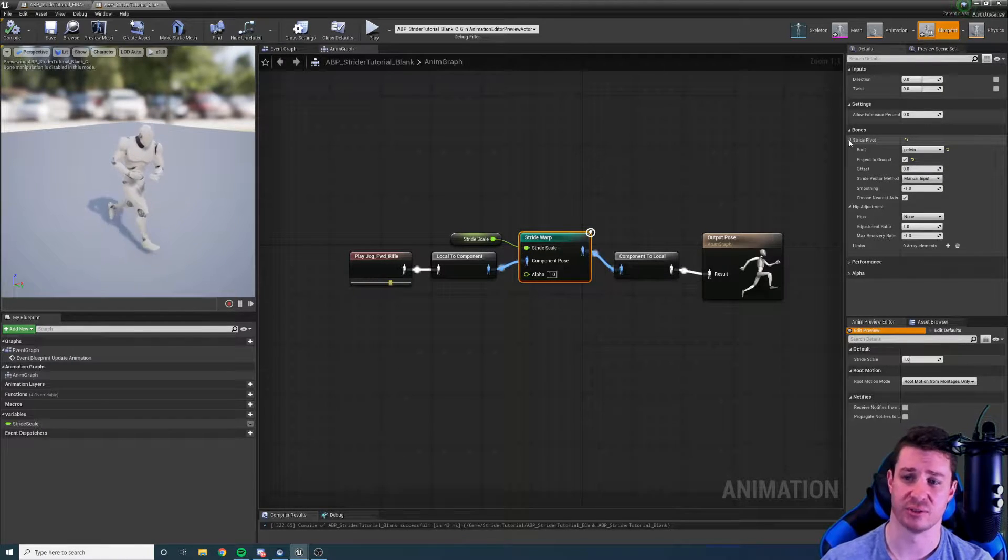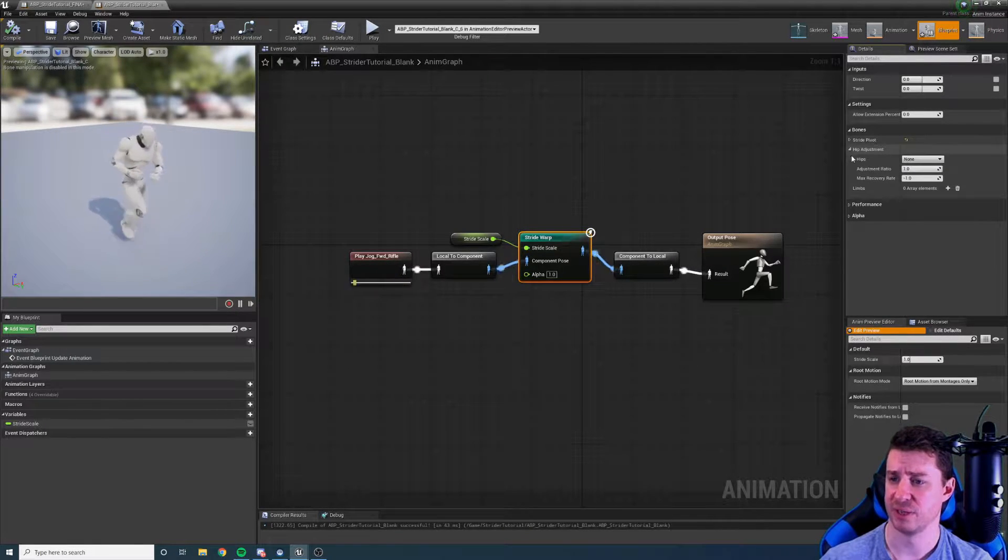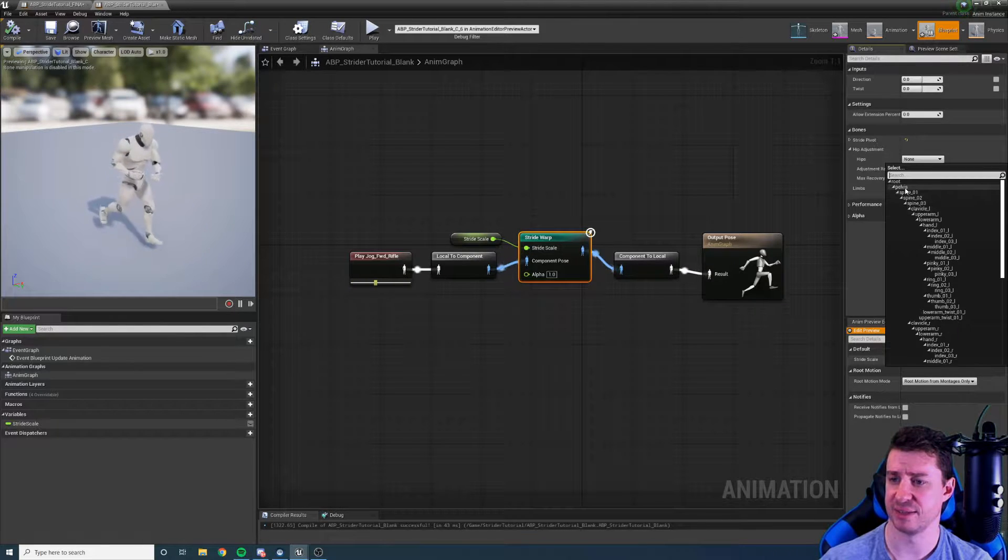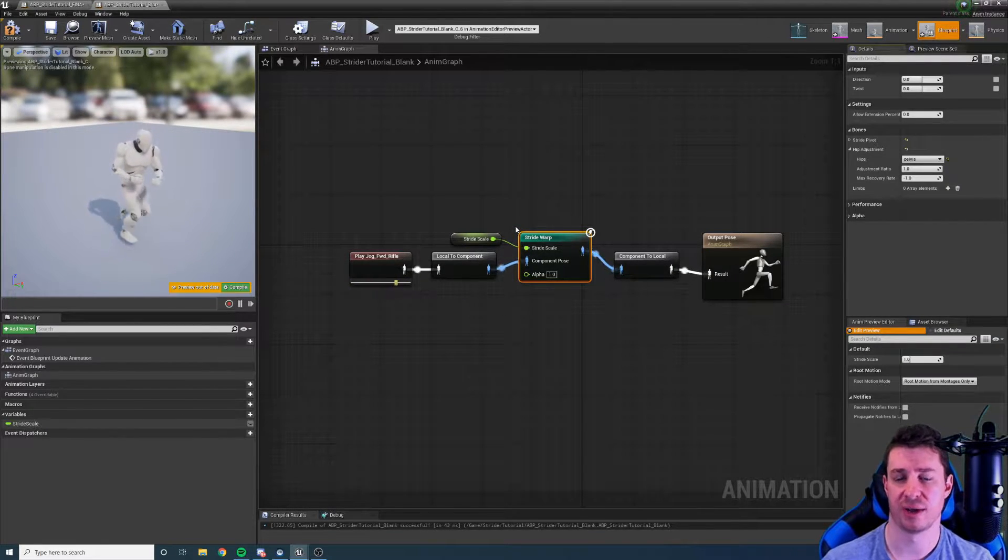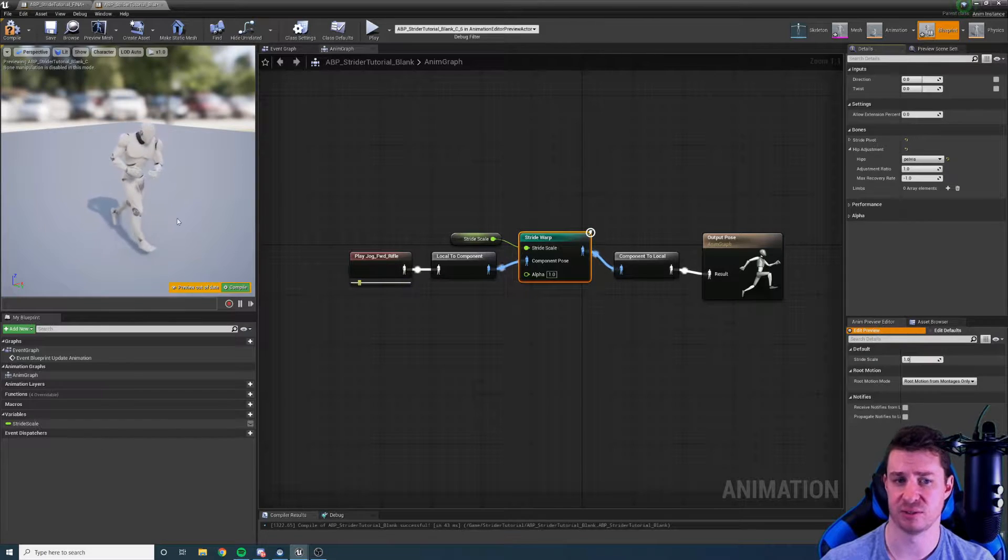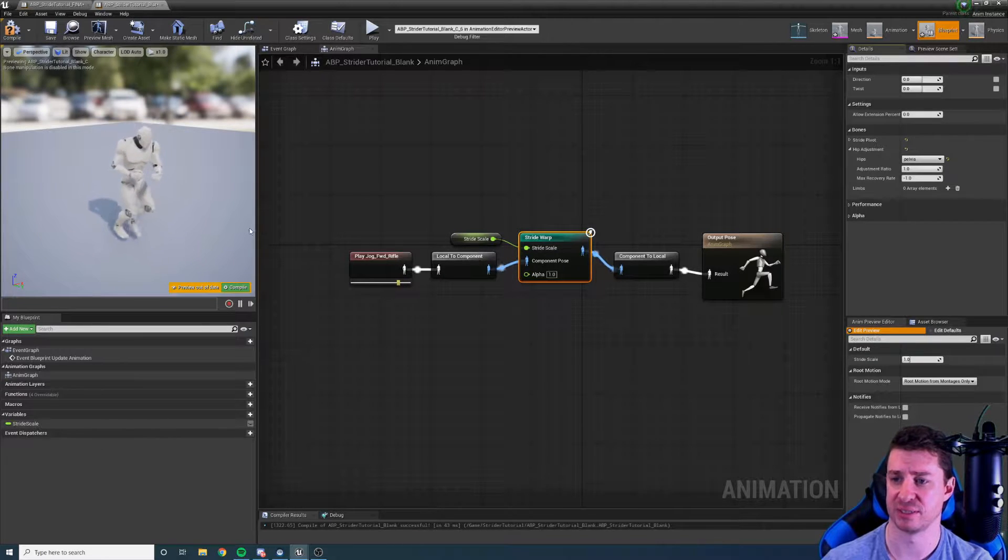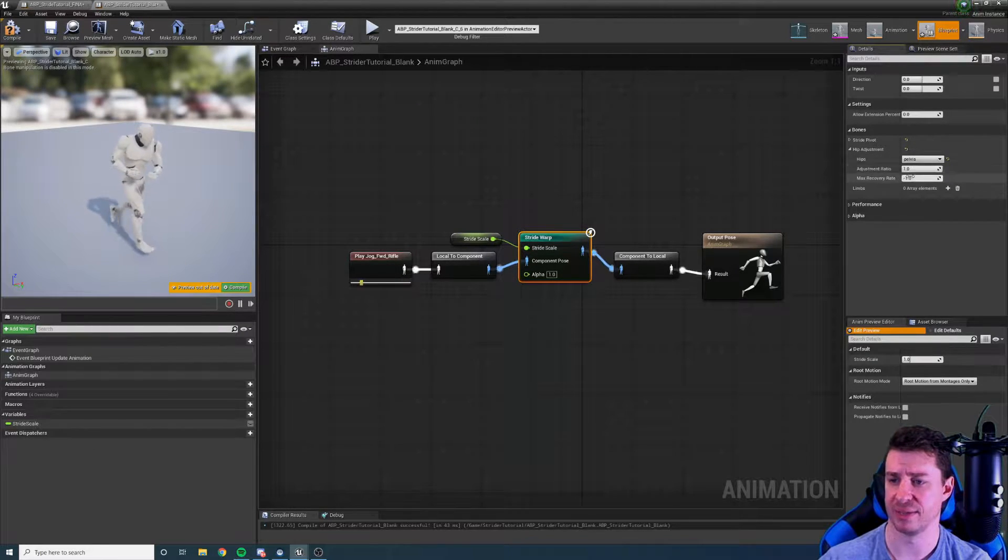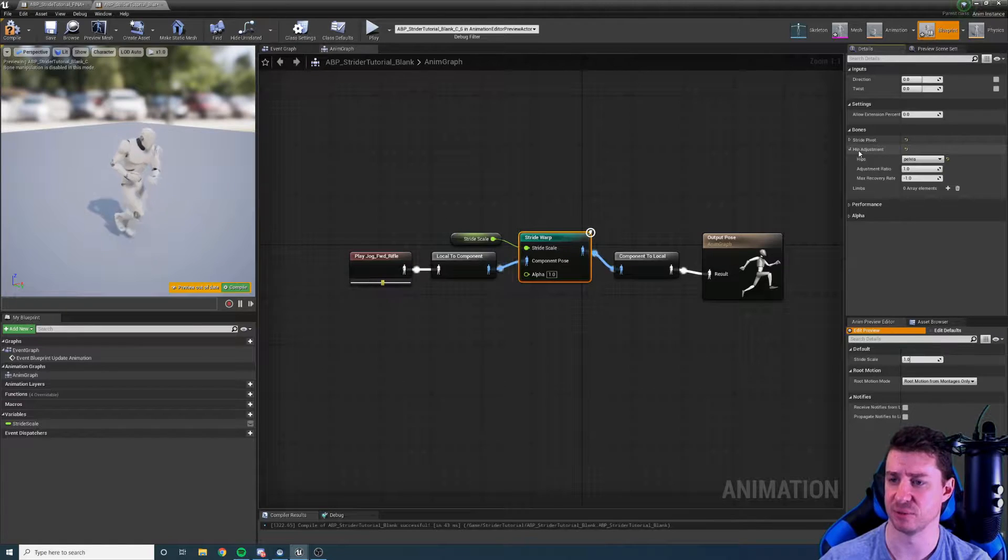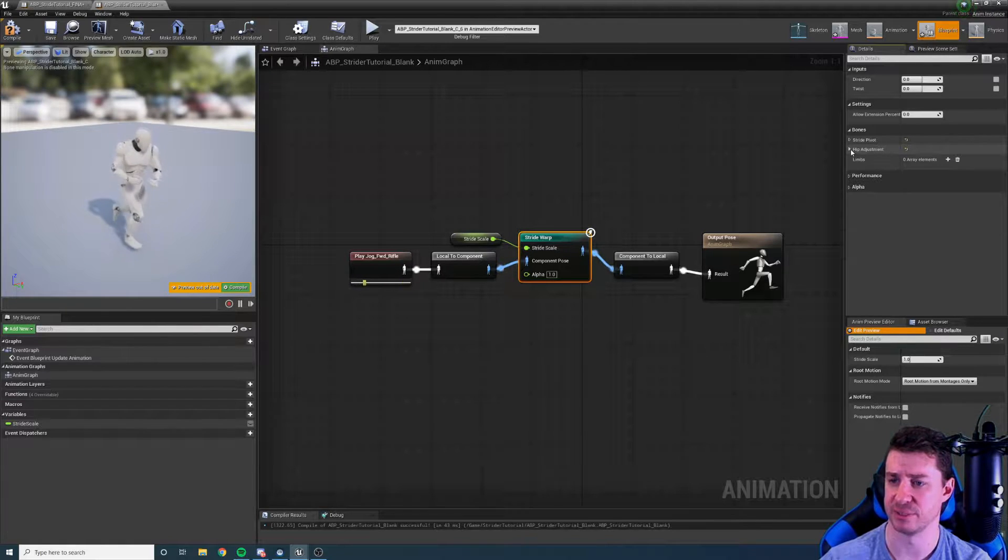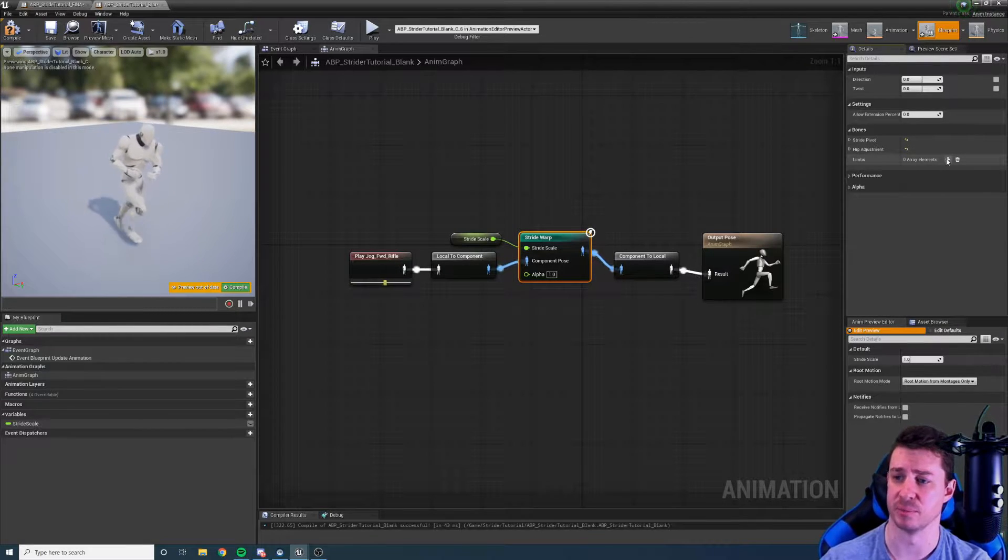Let's go on to hips, the hip adjustment. We need to select the hips. When we increase the stride we sometimes need to pull the hips down to avoid hyper extension and this is where we have the settings for that. I'm going to leave that as default and keep it as hips.